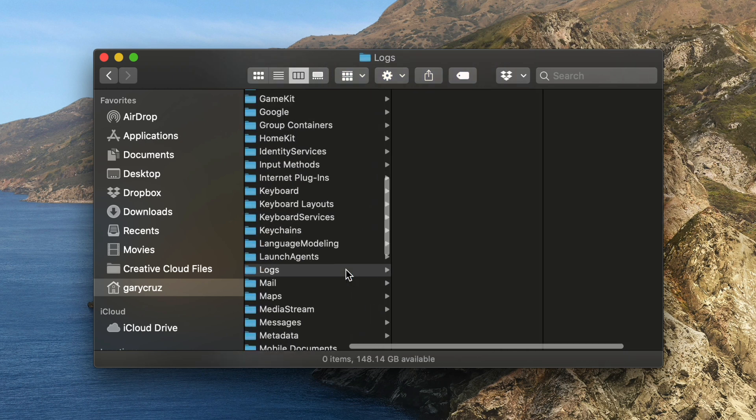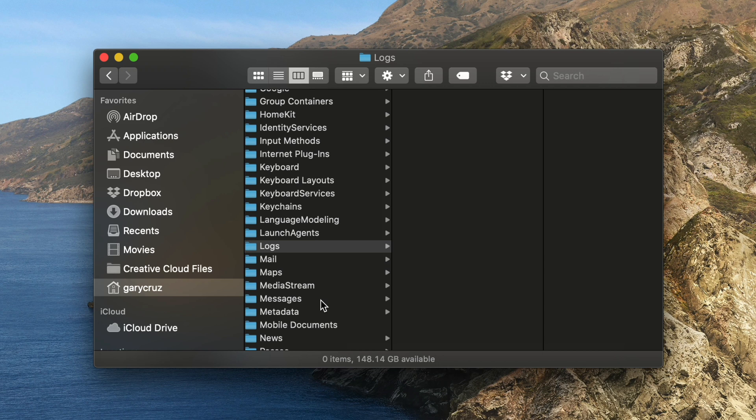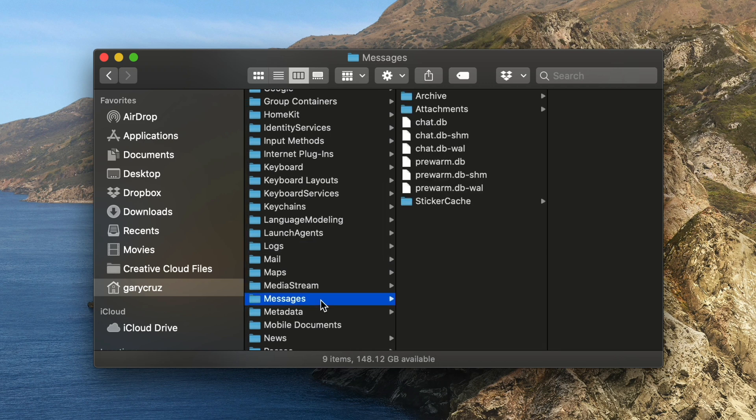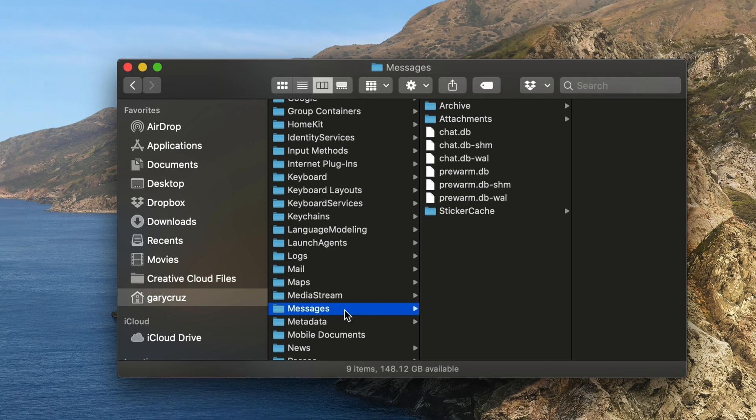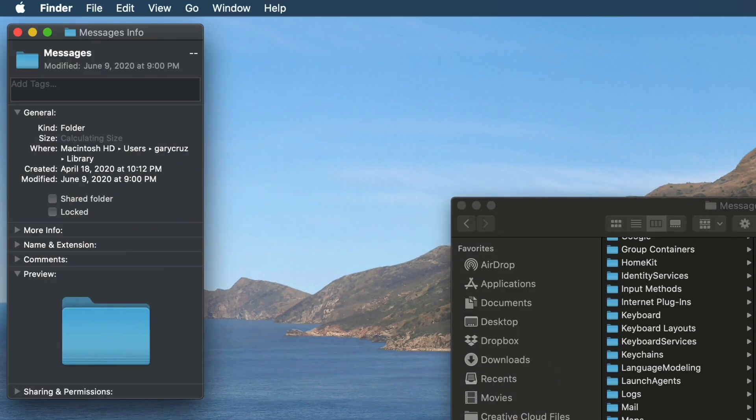And then the other one is messages. And this is if you use iMessages on your Mac, this can take up some valuable space. So if I click on command I on messages, I see that it's taking up 353 megabytes.